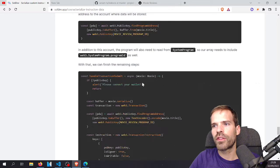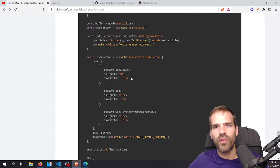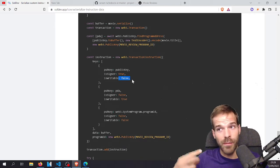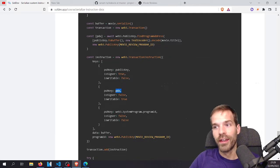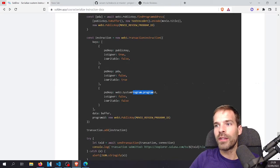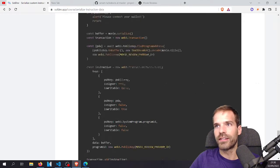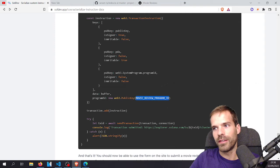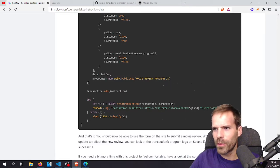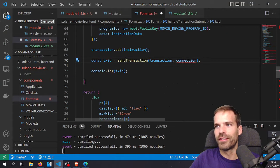So for each wallet that writes a review plus each title, a new account is created. This is the program by which we derive the PDA — the program owns this account and can write to it. Then we add this account. Looking at James's solution: the user account has is writable false — I think that's wrong, but let's see. The PDA is not a signer but is writable. The program ID and system program ID are both false, false.